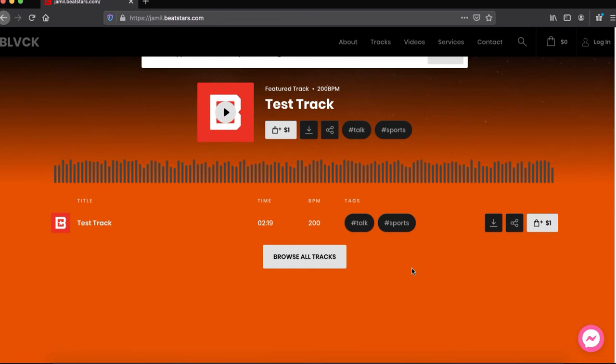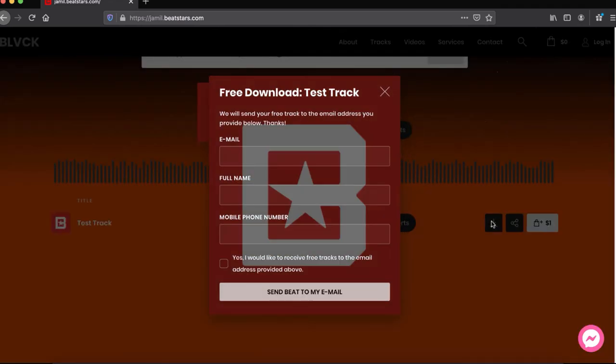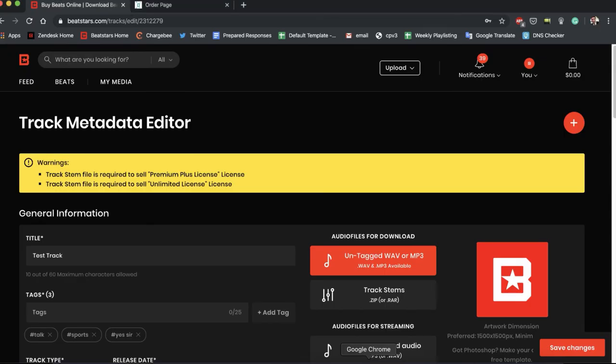And now let me show you guys what it looks like when people try to get a free download from you. So this is my test track that we just edited the metadata for. Let's hit free download and look, it's the same type of pop-up: email, full name, and now there's a phone number field.